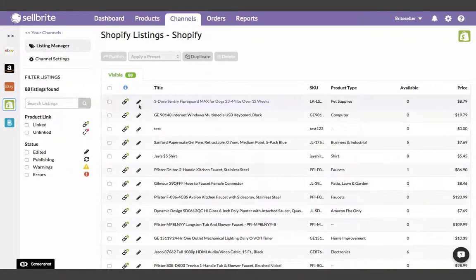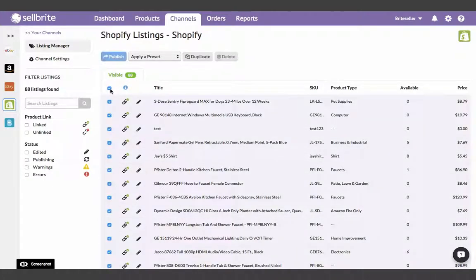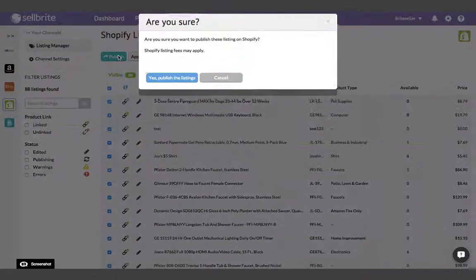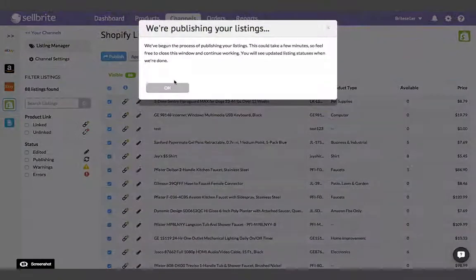Your products will change to edited, which means the changes have been applied but not yet published out to Shopify. Now simply click Publish at the top of the page, and your bulk edits will go live.